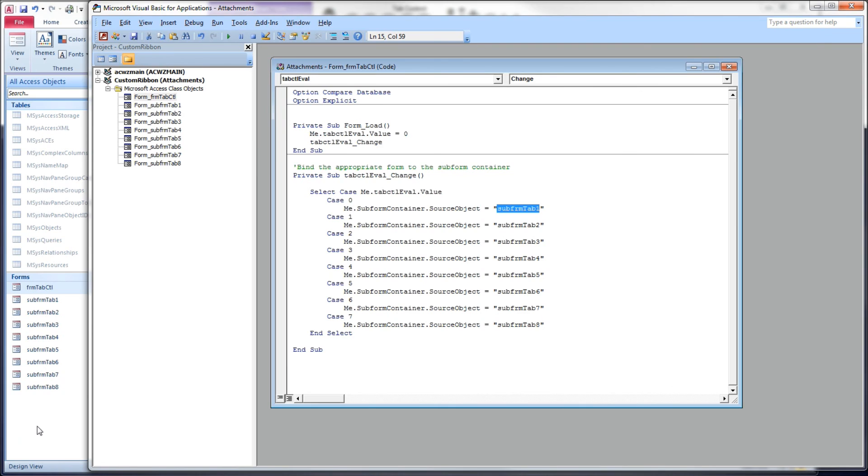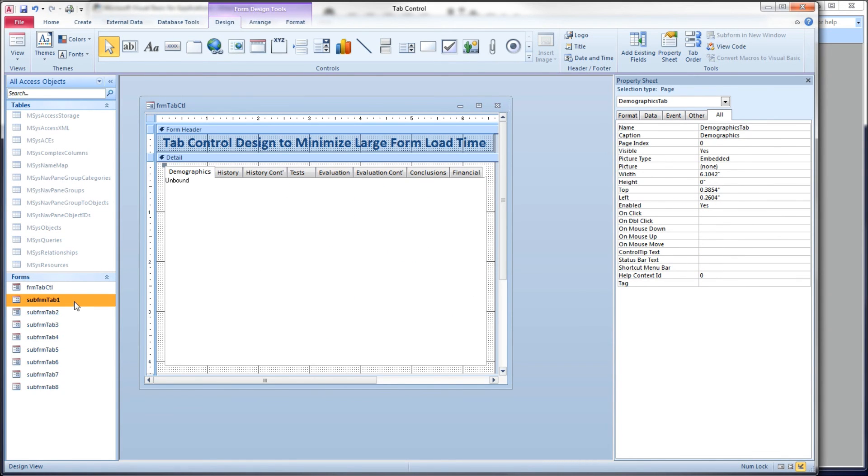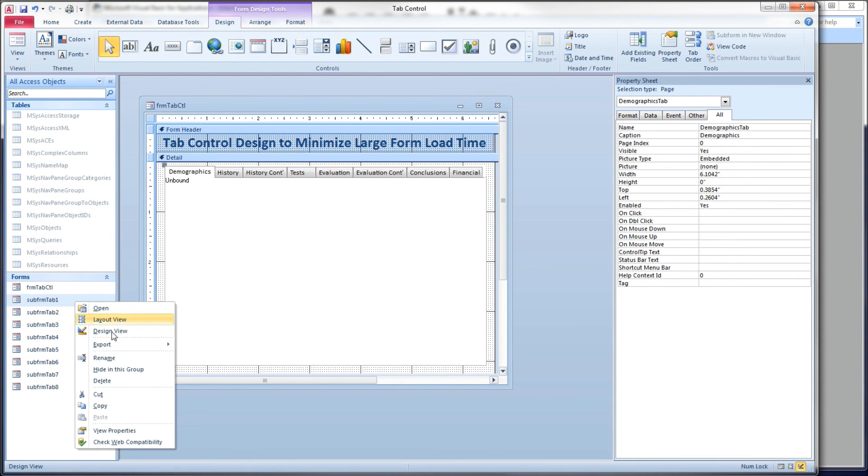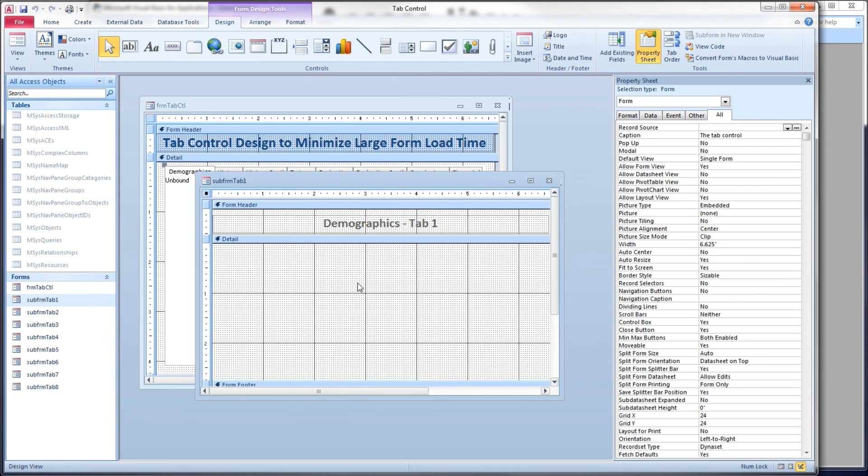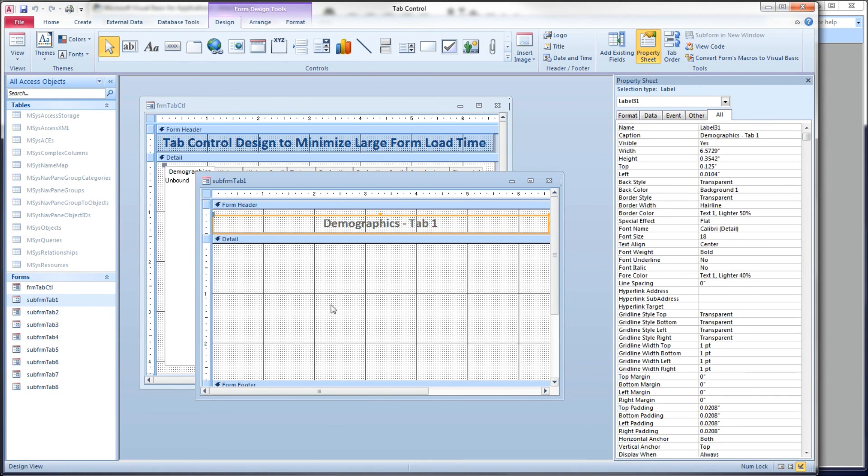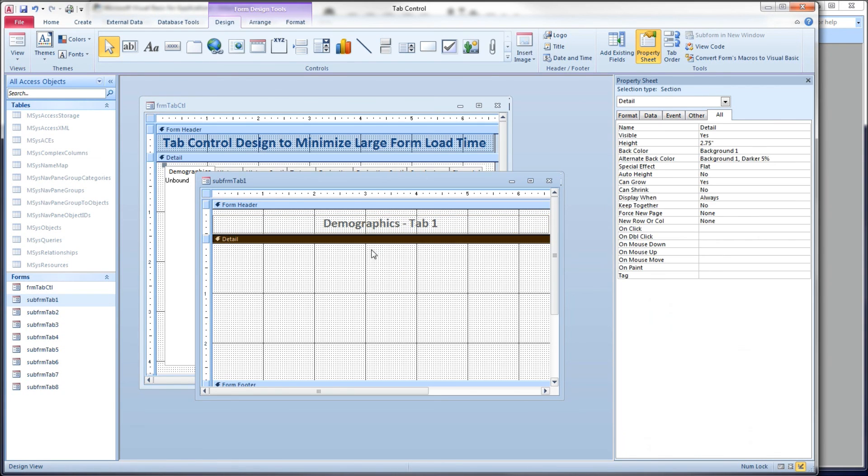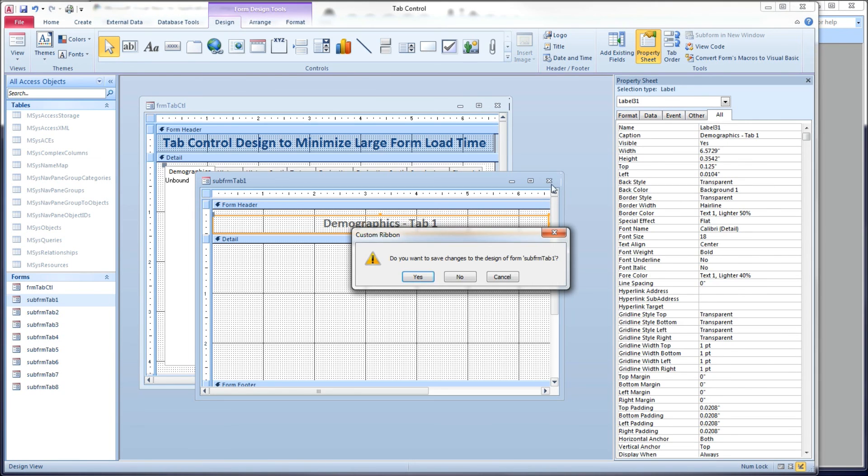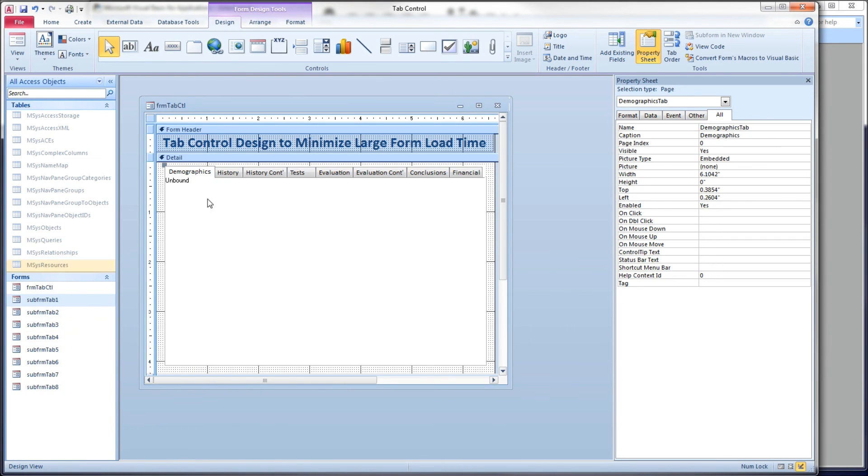Let's come back over here to the database side. Notice I have subforms over here. I have eight subforms, one for each tab. I don't have any controls on these, I'm just being really simple right now, but I have a label at the top of each one to make sure that we can tell which one belongs to which subform. Tab one on this one, tab two, tab three, etc.